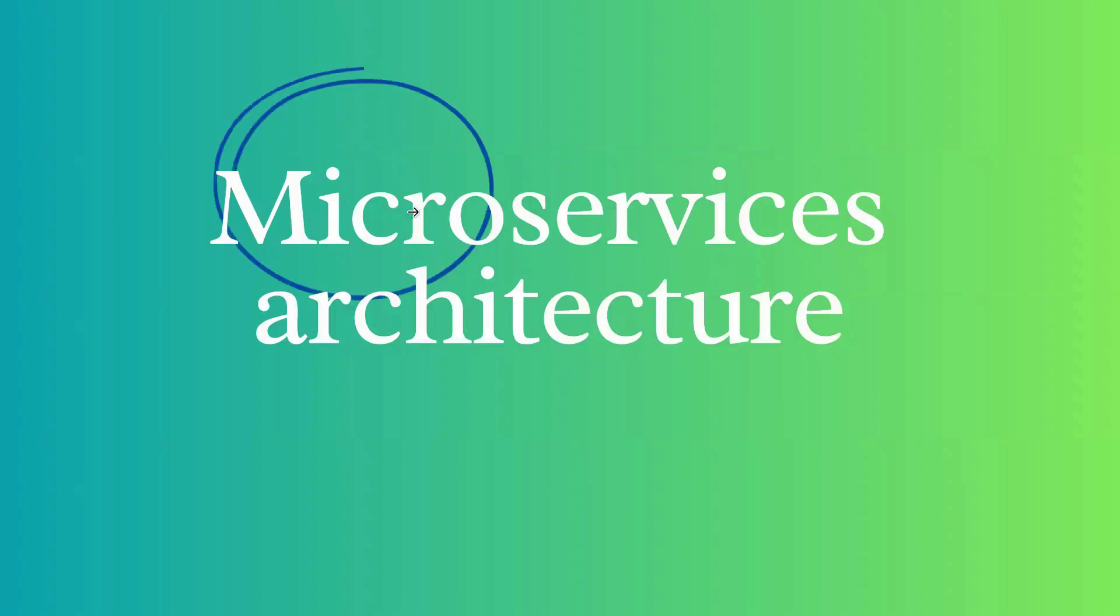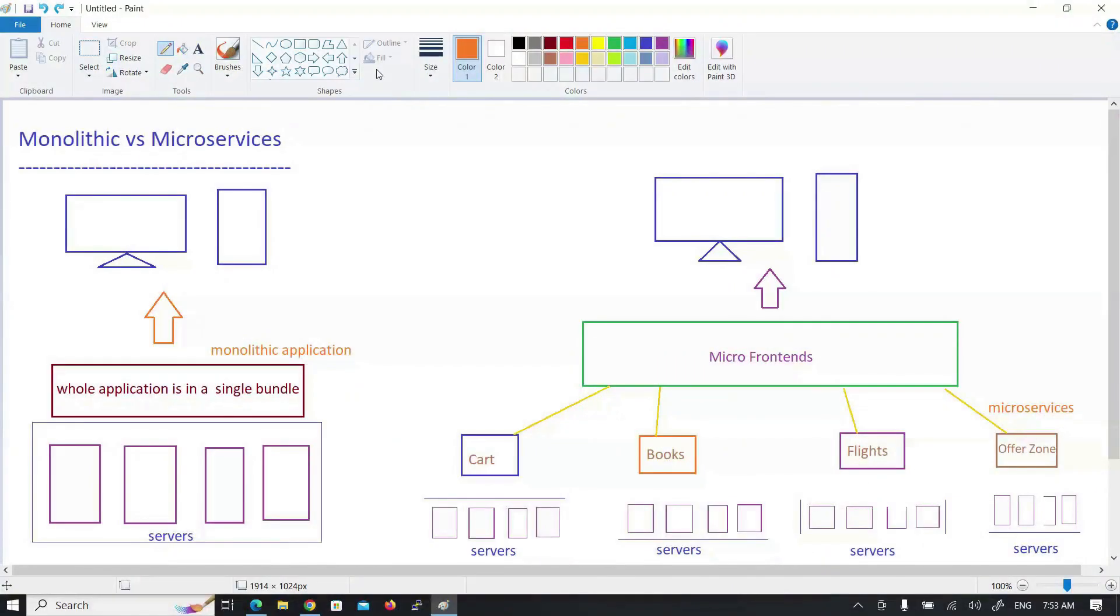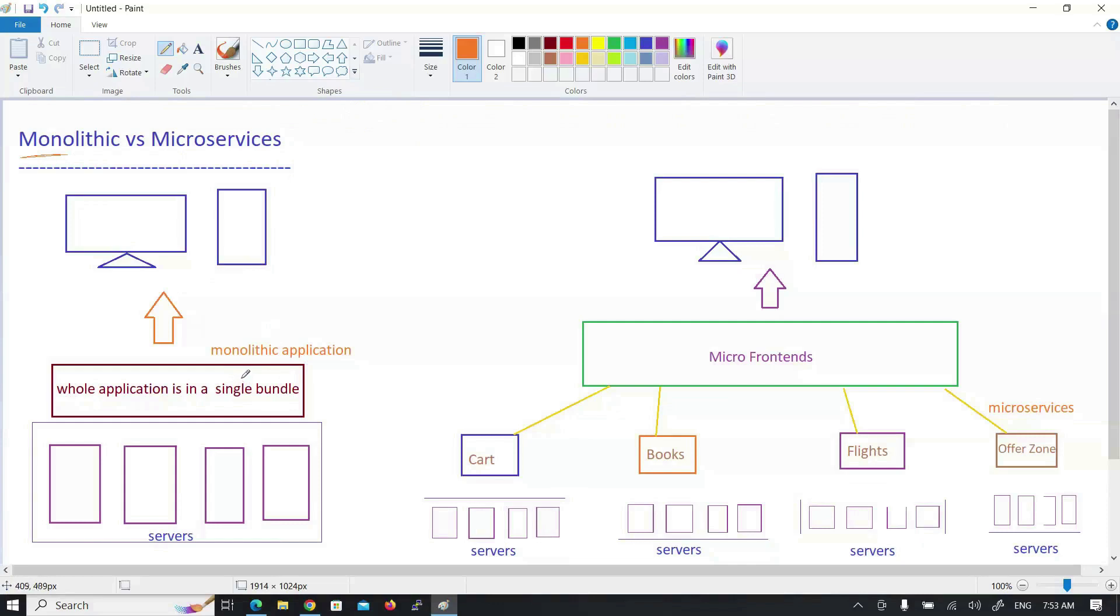Let me clarify this video. You will need three applications. For example, we have to open e-commerce applications. We have different options like cart, books, flight booking. If you have different options like this, you have to place them in a single application.